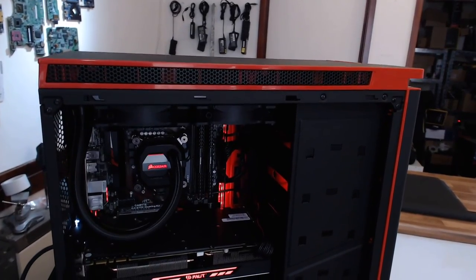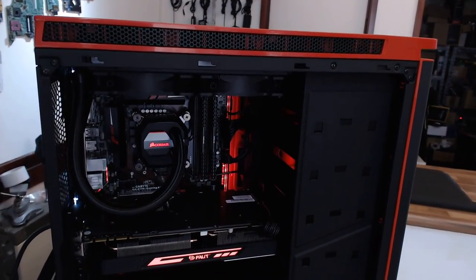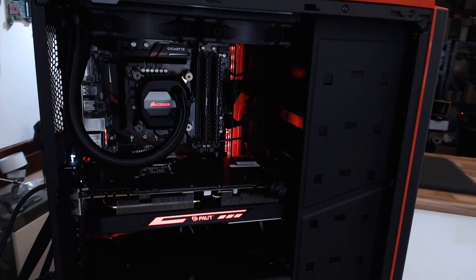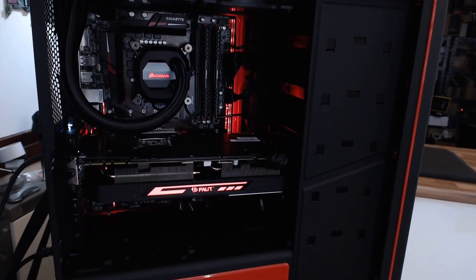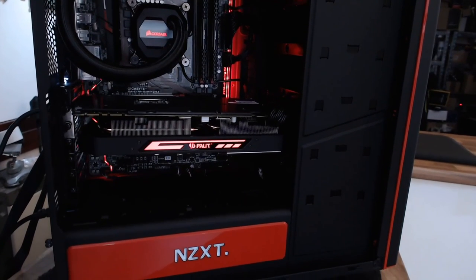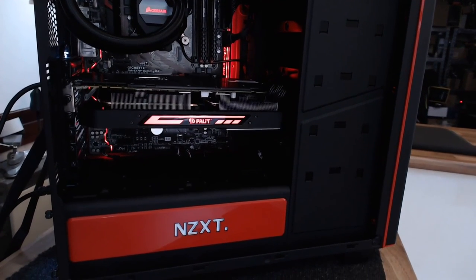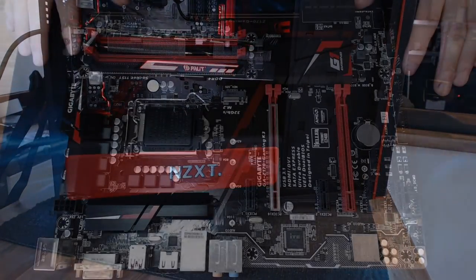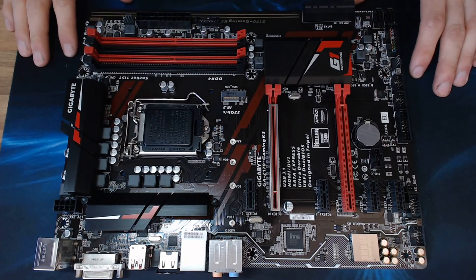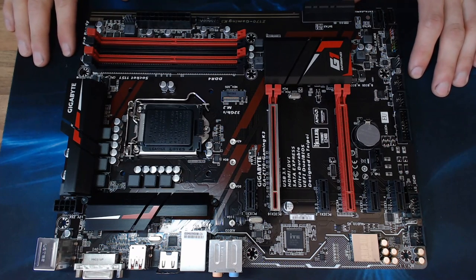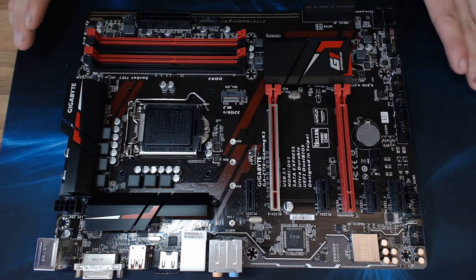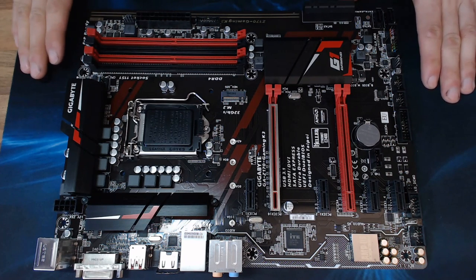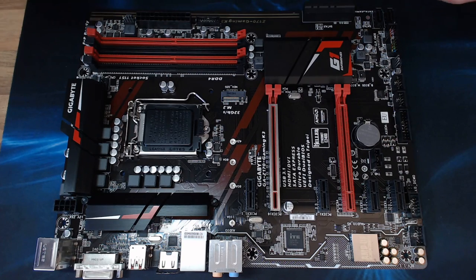So all in all, I think the Gaming K3 is an excellent choice for any Skylake build. More expensive motherboards might net you a couple of extra features that you might want. However, do take a look at them and question whether you actually need those features or not, because a lot of people go out there and spend £200 or more on a motherboard and they're just not getting any extra features that you would get over a £100 motherboard like this one. And this one still looks the part as well. So it's definitely on my list as my Skylake weapon of choice right now. Thank you very much for watching. I'll see you all next time. Goodbye for now.